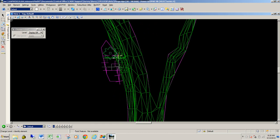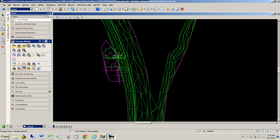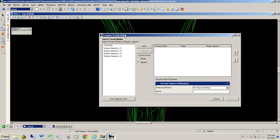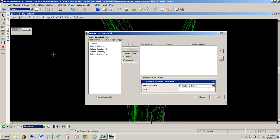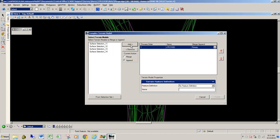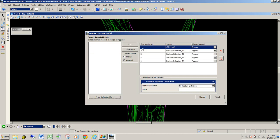The tool we're going to use is under the Task section, under Terrain Model — it's called Create Complex Terrain Model. This tool looks in this file and any attached reference files for terrain models. We're going to select our original TIN as the primary and hit Add, then add the rest as well since those are what we want to merge in. The original TIN is our primary, and the rest will be appended — meaning if there's any overlap, the appended terrain model replaces the original. That's what we want because the additional pickup work is probably more accurate.